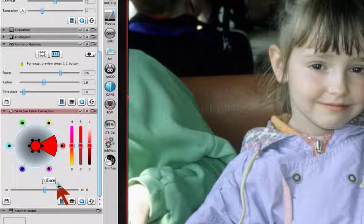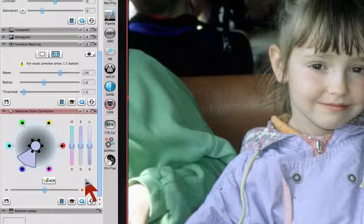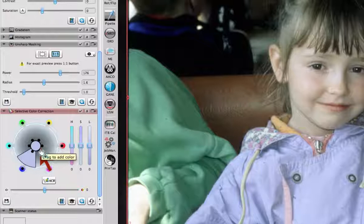In order to selectively correct a color, click onto an object in your preview and Silverfast will recognize the color as any of the six color sectors: red, green, blue, cyan, magenta, and yellow. The color within the HSL controls as well as inside the color wheel will change accordingly and reflect the selected color.